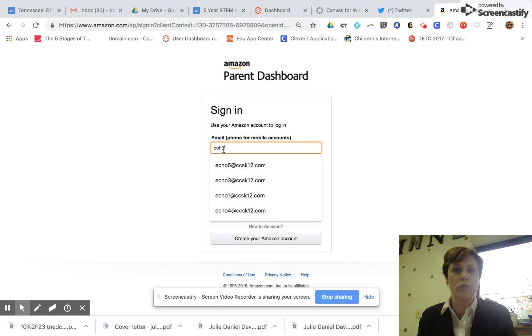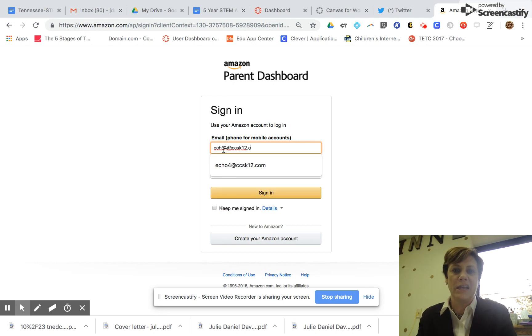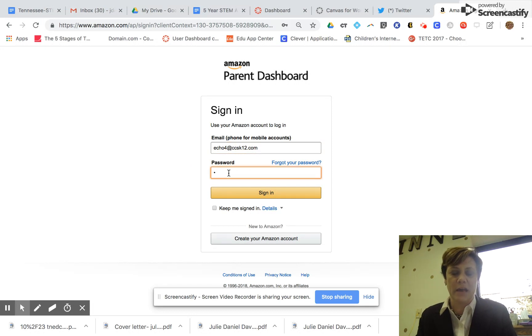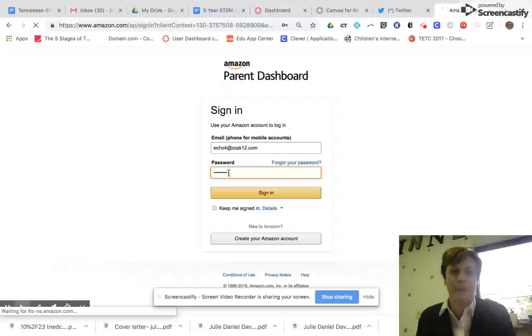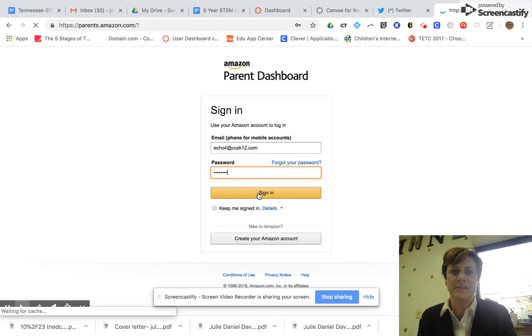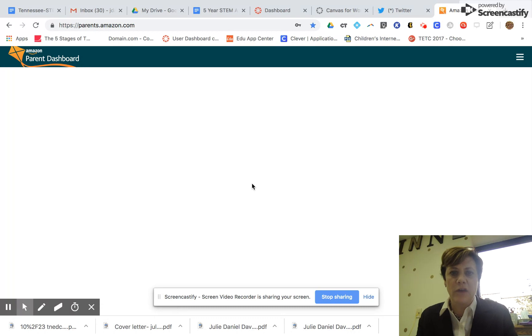If you go to the Amazon parent dashboard, you're going to have to do this anytime you put on a new skill. You sign on—in this case signing on as a parent for this device, but in our case we're teachers—and you go in.